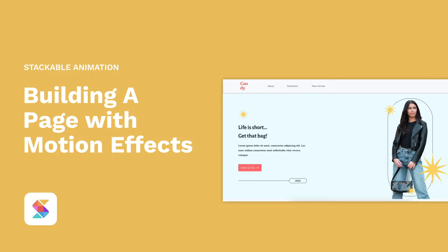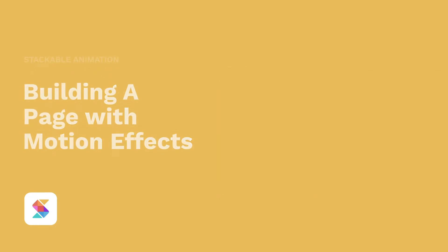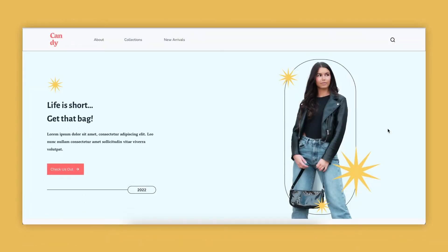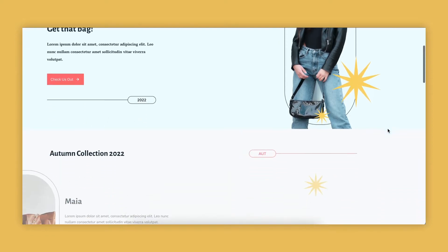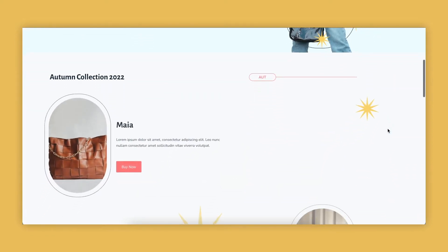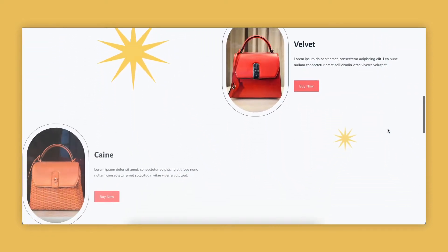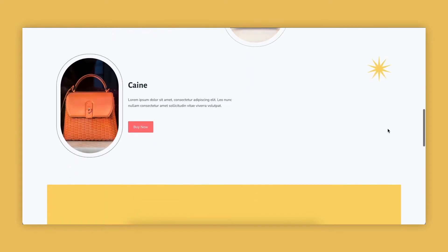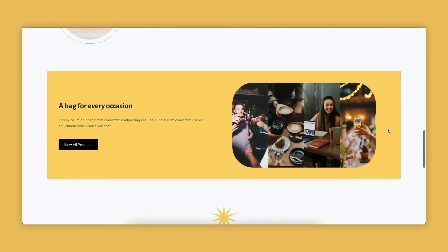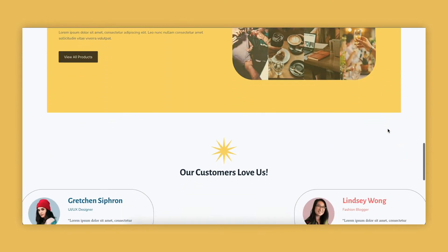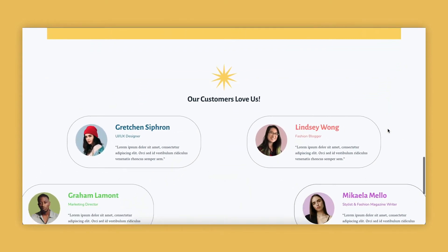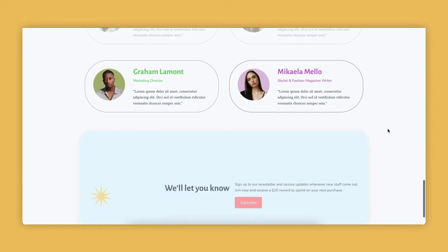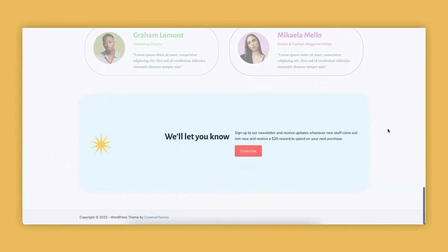In this video, we will put everything we learned about motion effects and apply it to one of our pages. This is an example of the site, and you will see here the different effects we added to the blocks using motion effects.